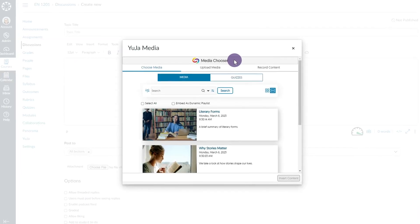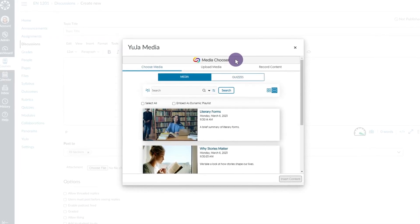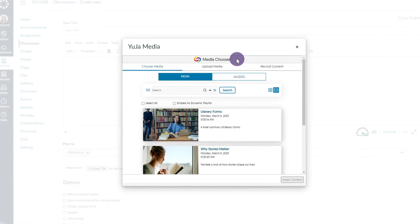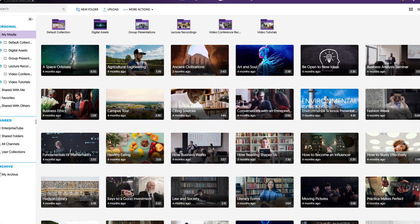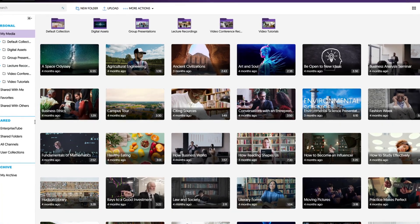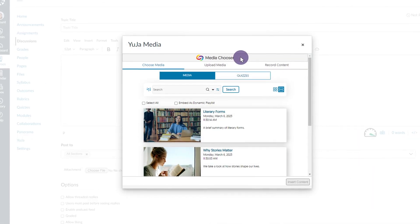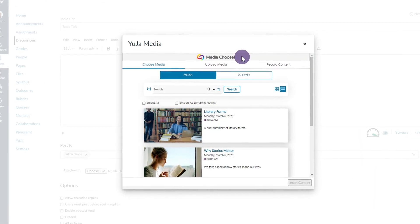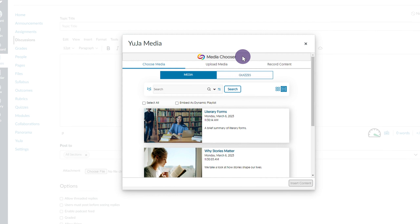The Yuja Media Chooser will allow you to choose media from your video platform library, or you can upload or create new videos. Select the desired video from the Yuja Media Chooser library. A search option is also available to help you find your content.